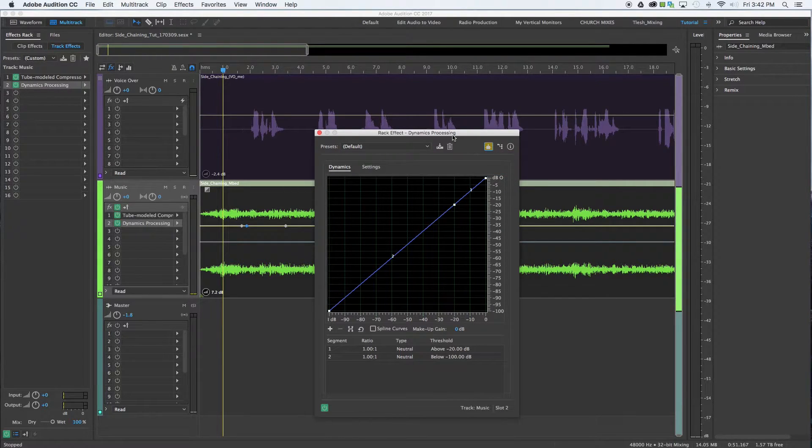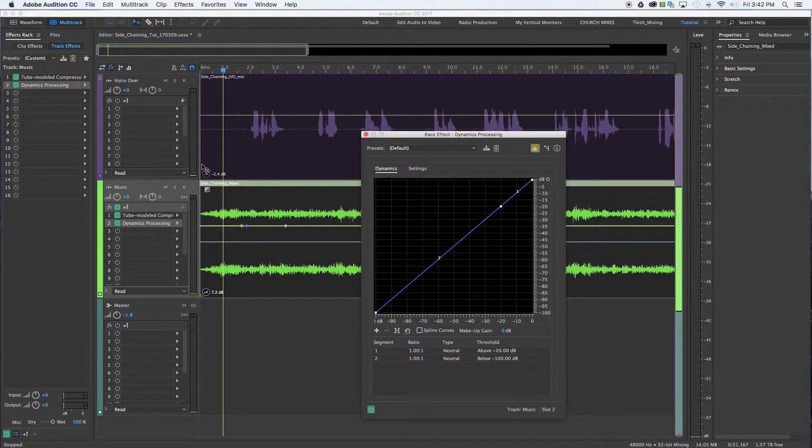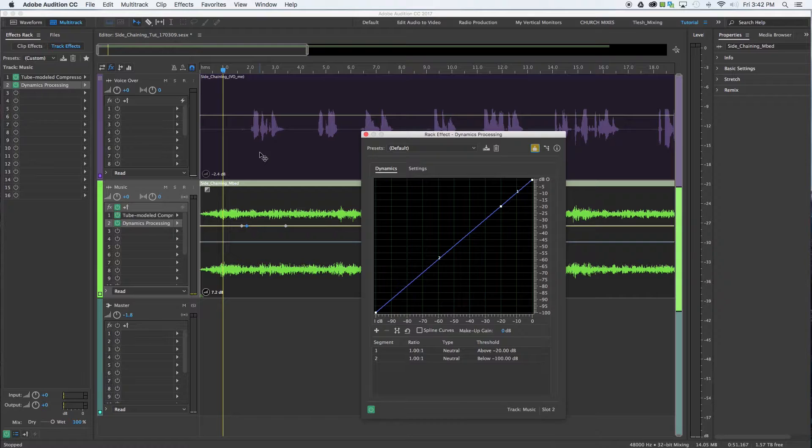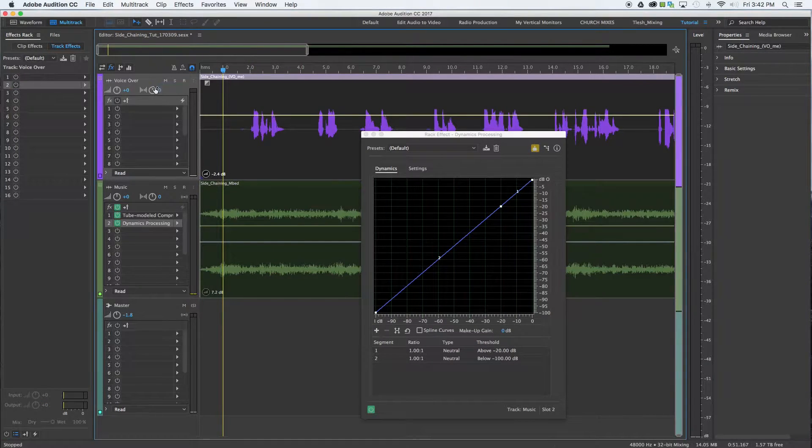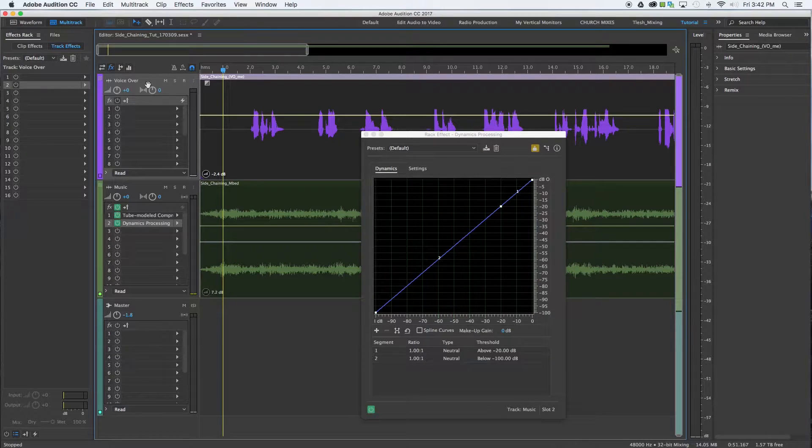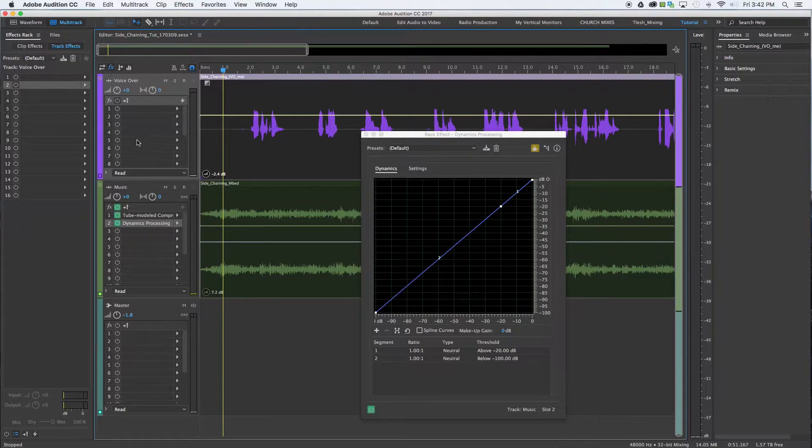And now it is ready to receive a signal. Now we have to go to that signal that we want to feed into that compressor. So we're going to come over to the voiceover track and send it to that compressor.